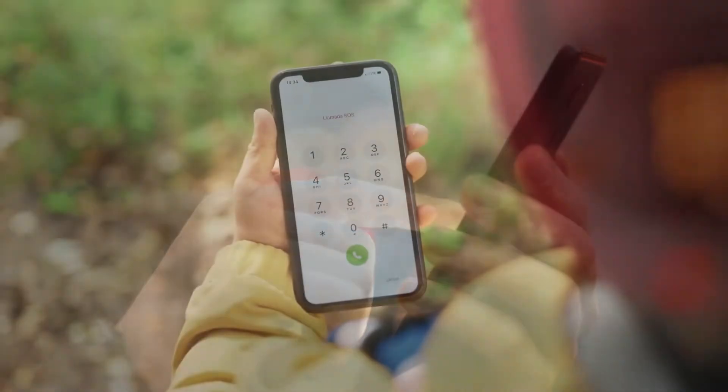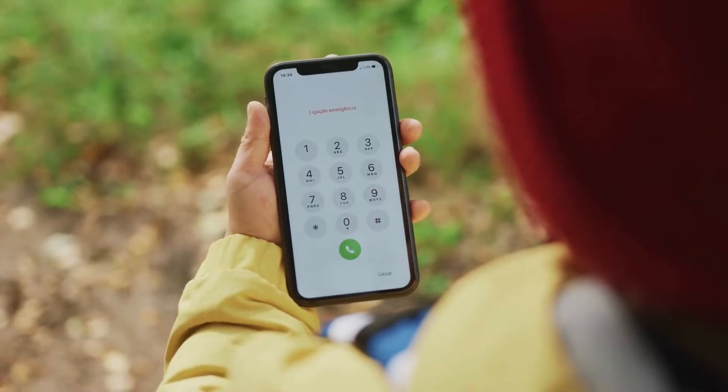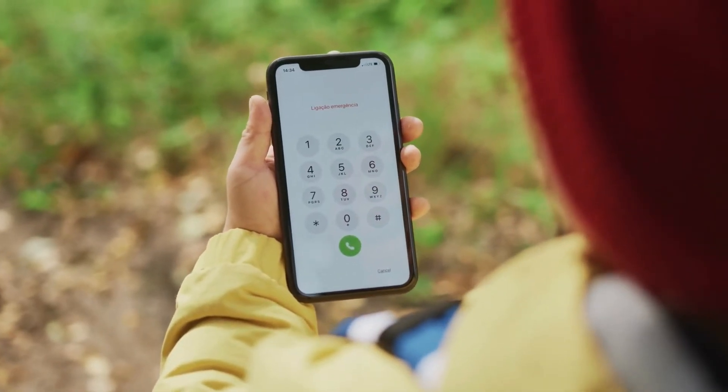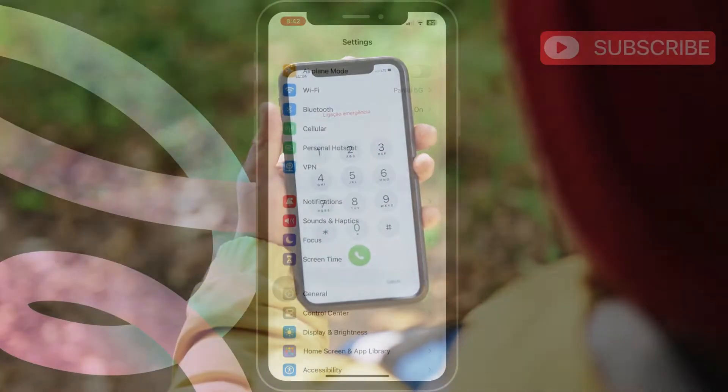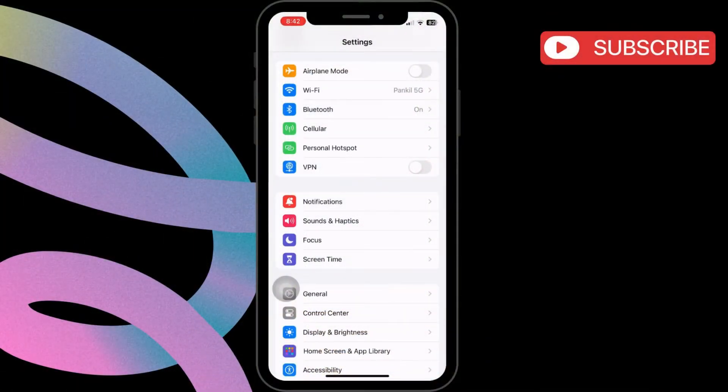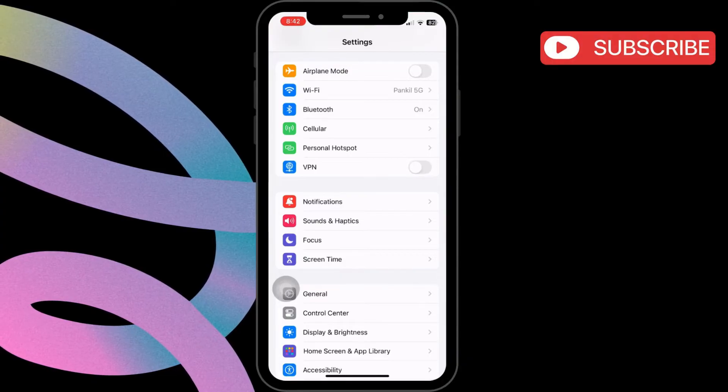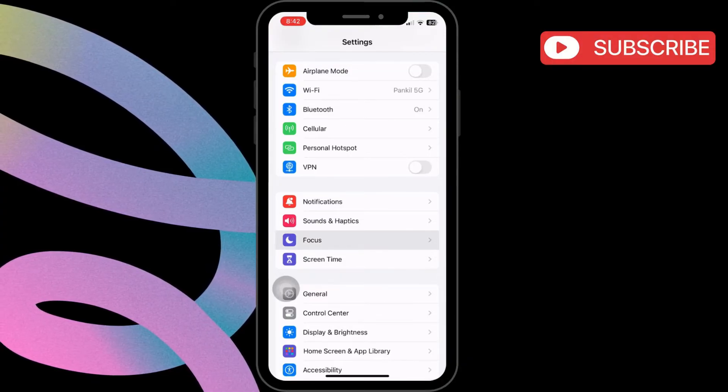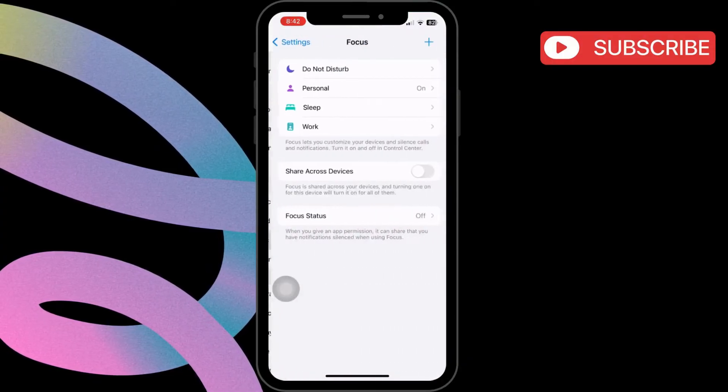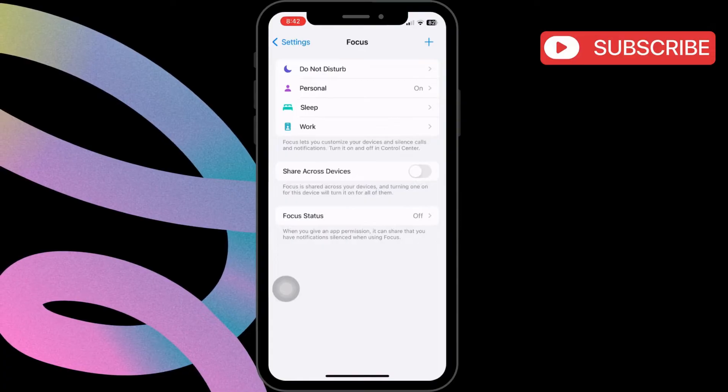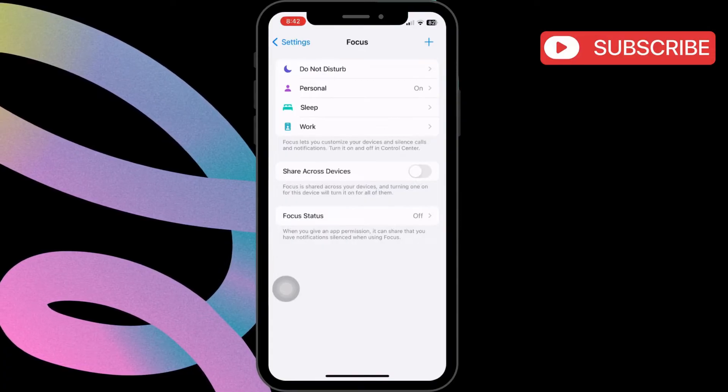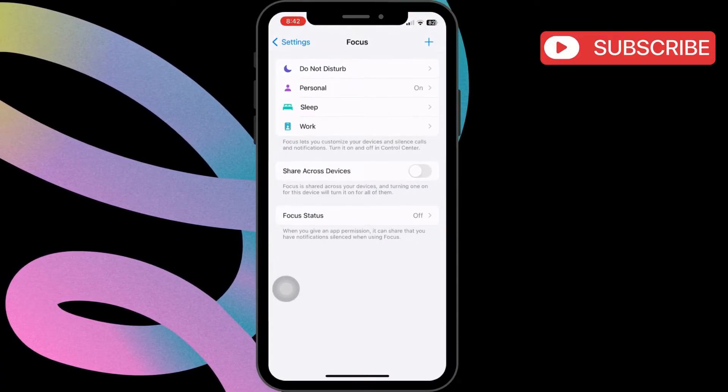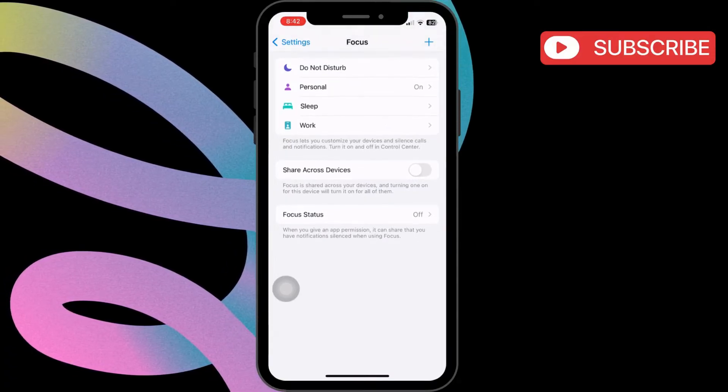The first thing you need to do is ensure that Focus or Do Not Disturb mode is turned off. For that, open the Settings app. Here, tap on Focus. In this menu, make sure all the Do Not Disturb and all the other profiles are disabled.